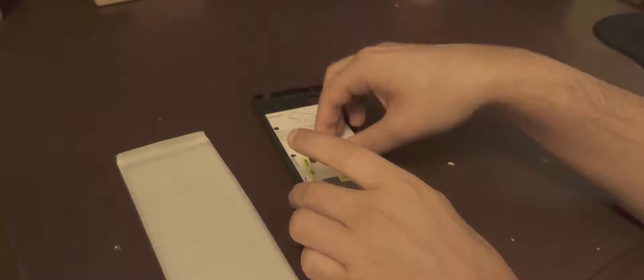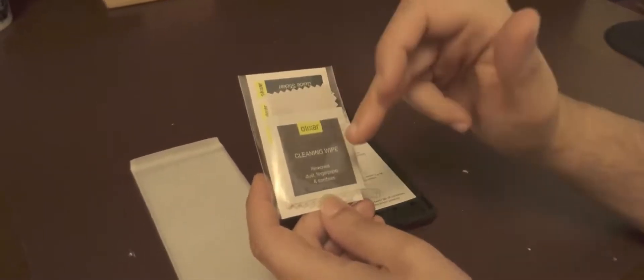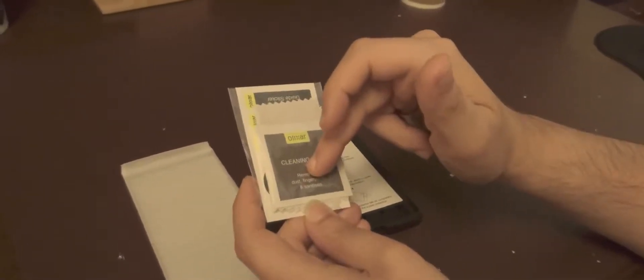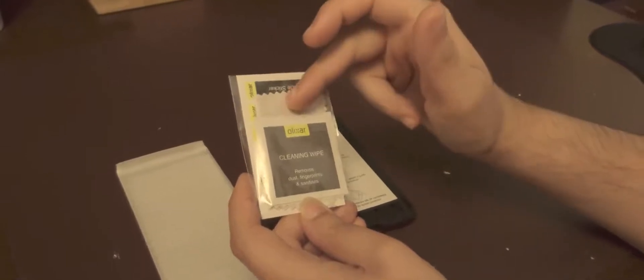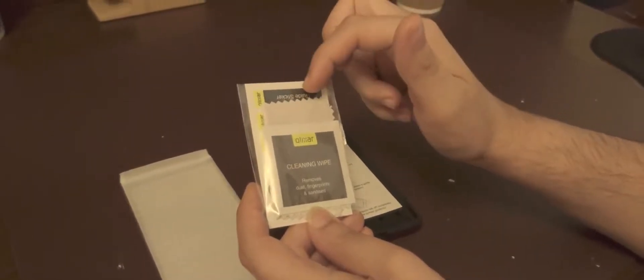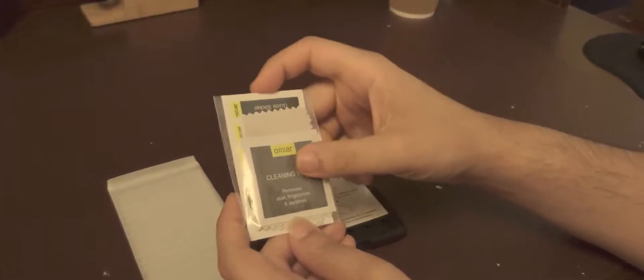We have also the cleaning kit, so the basic cleaning kit. You got the alcohol wipe, microfiber cloth, and some stickers to take off the dust off the screen, which is always nice to have.